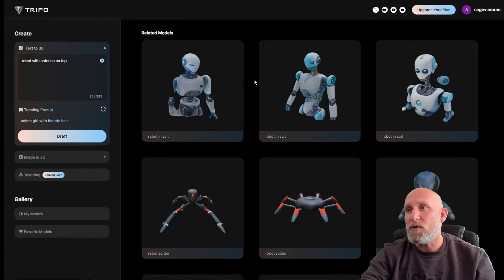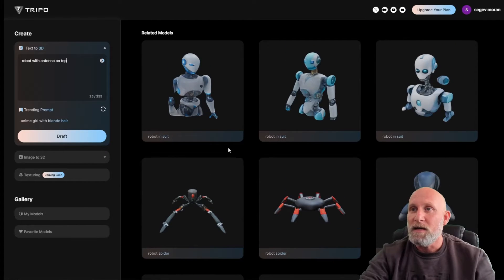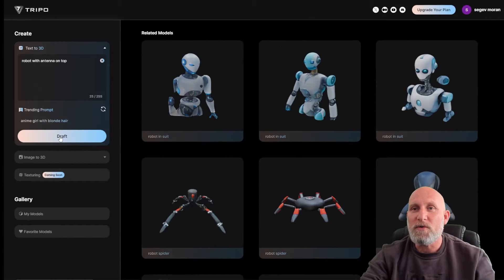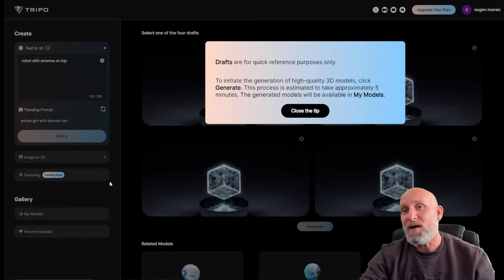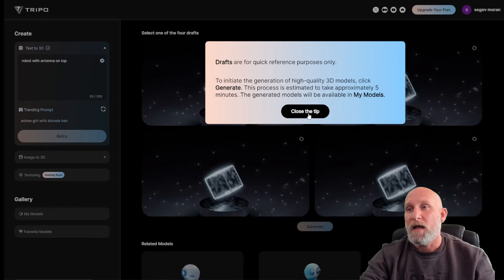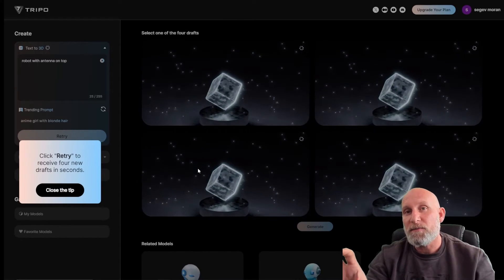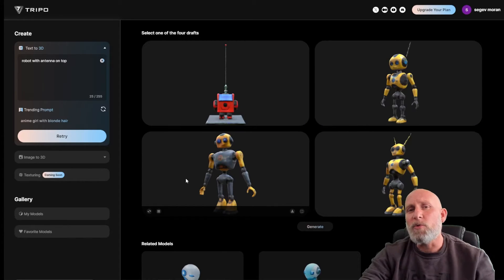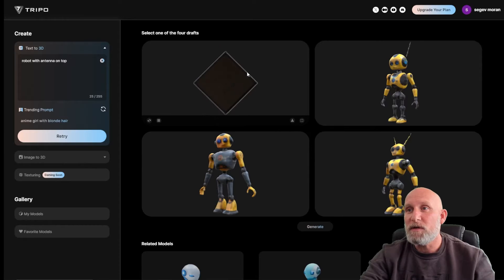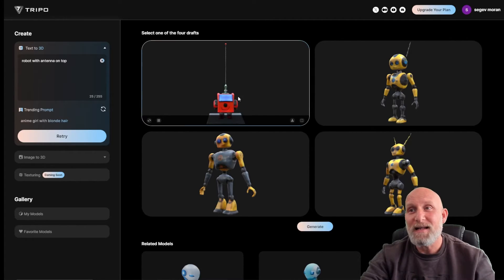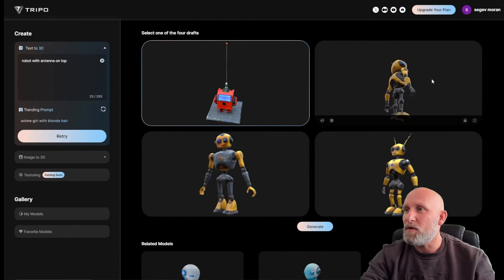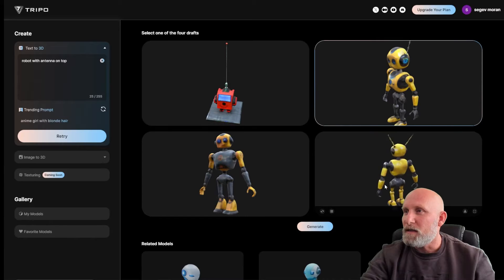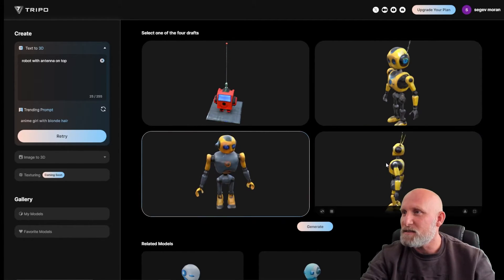Note that as you're typing it already suggests similar results, which can save a lot of time if you're looking for a specific model. But of course we're going to create our own. We'll click 'Draft' — draft basically generates a model very quickly, and once done you can choose the draft and make it a high quality version. It took around 20 seconds for four draft models to be generated. The first model is a cute little robot — I really like it, and indeed it has antennas.